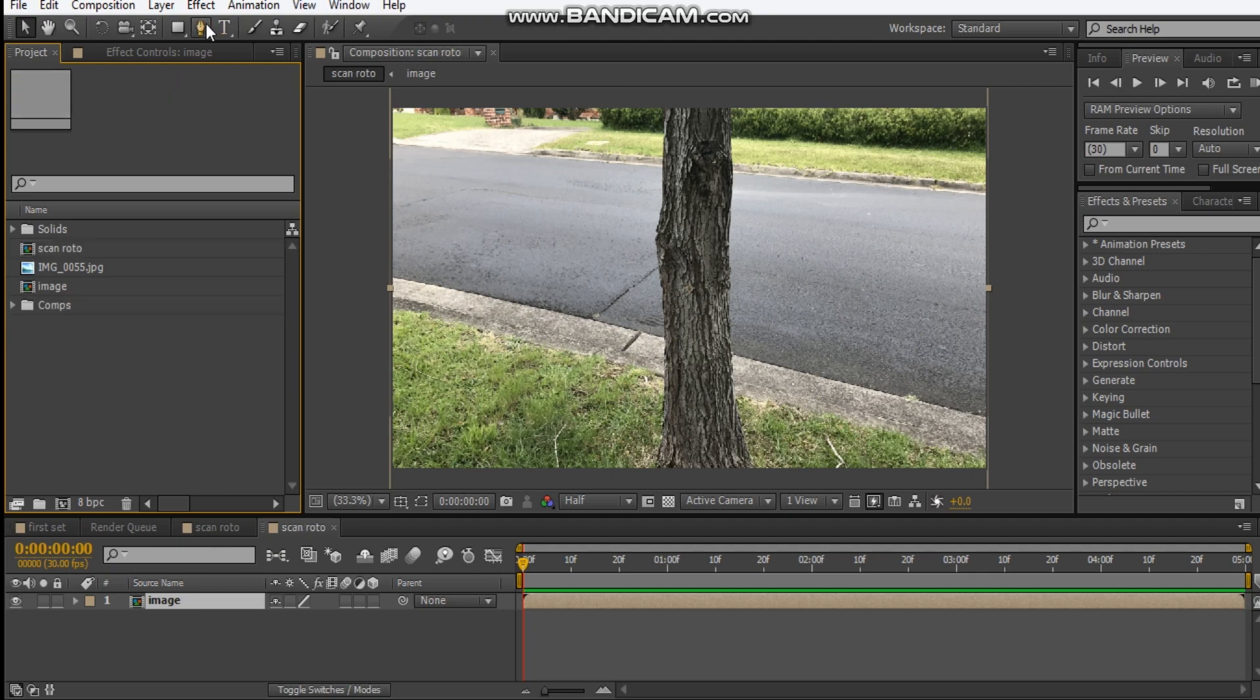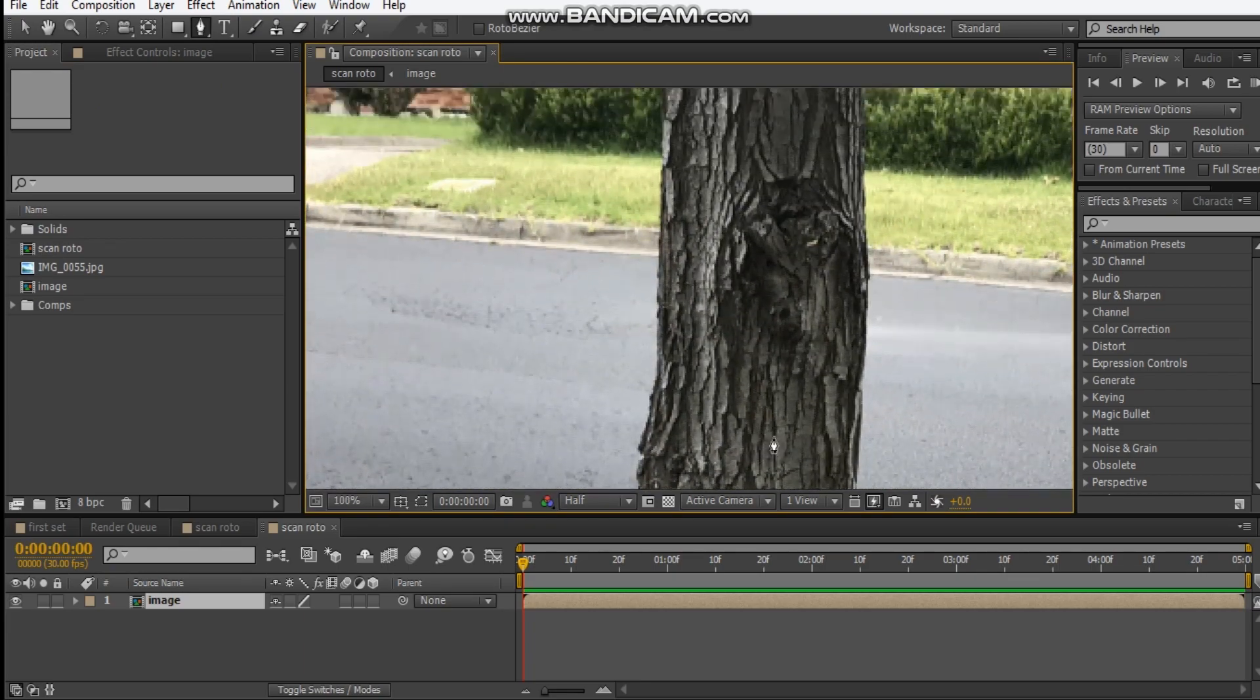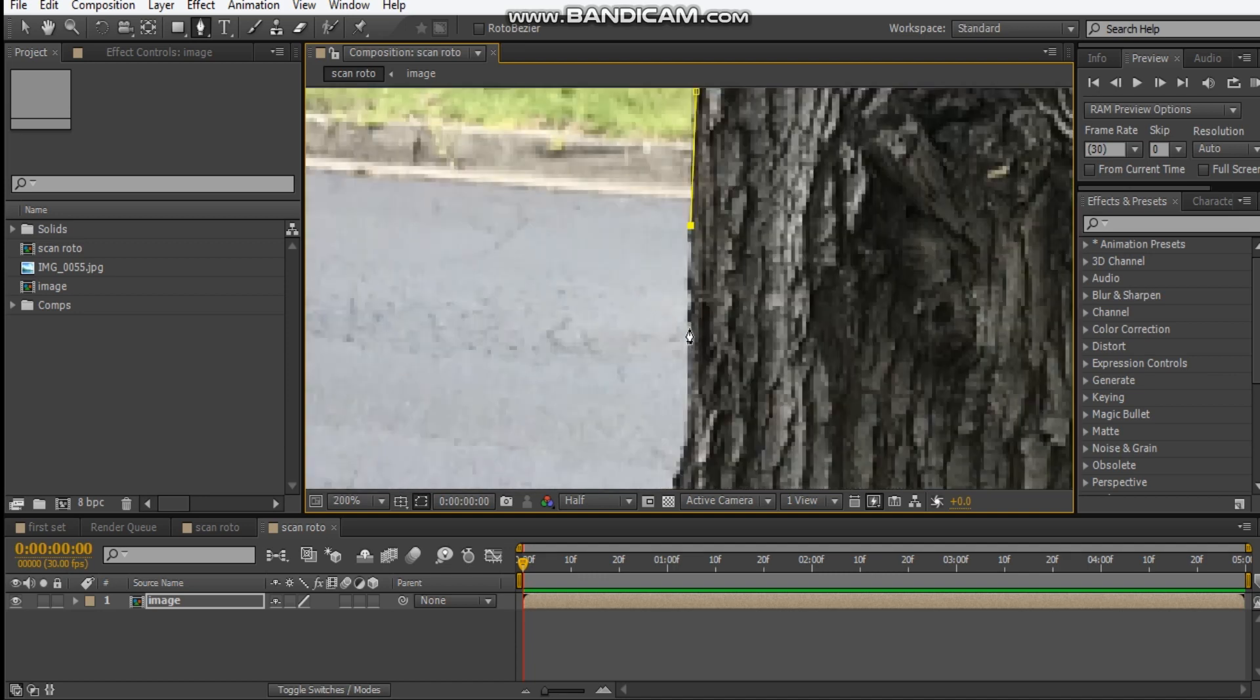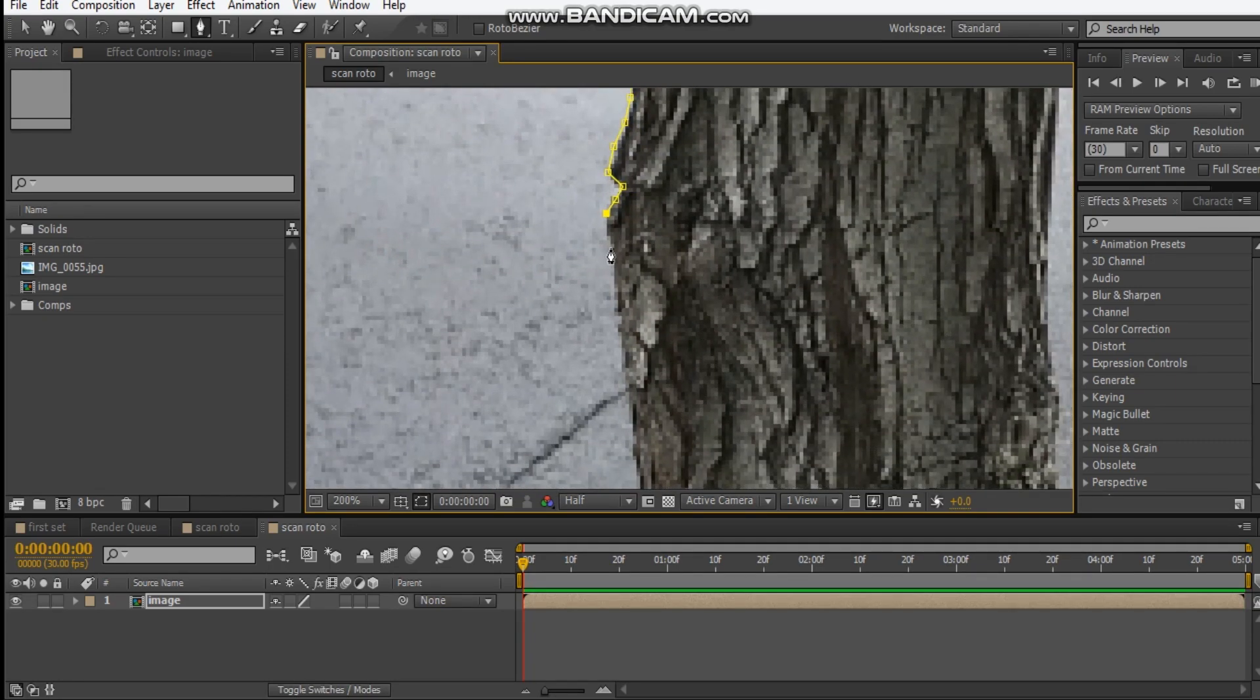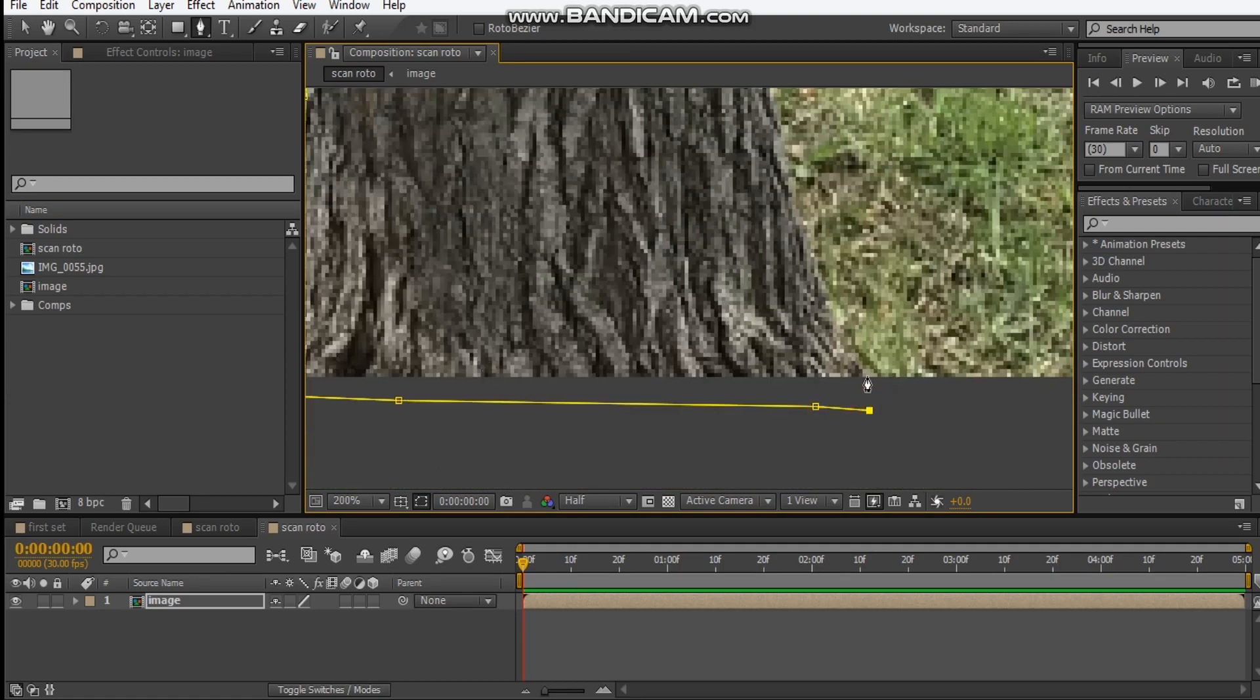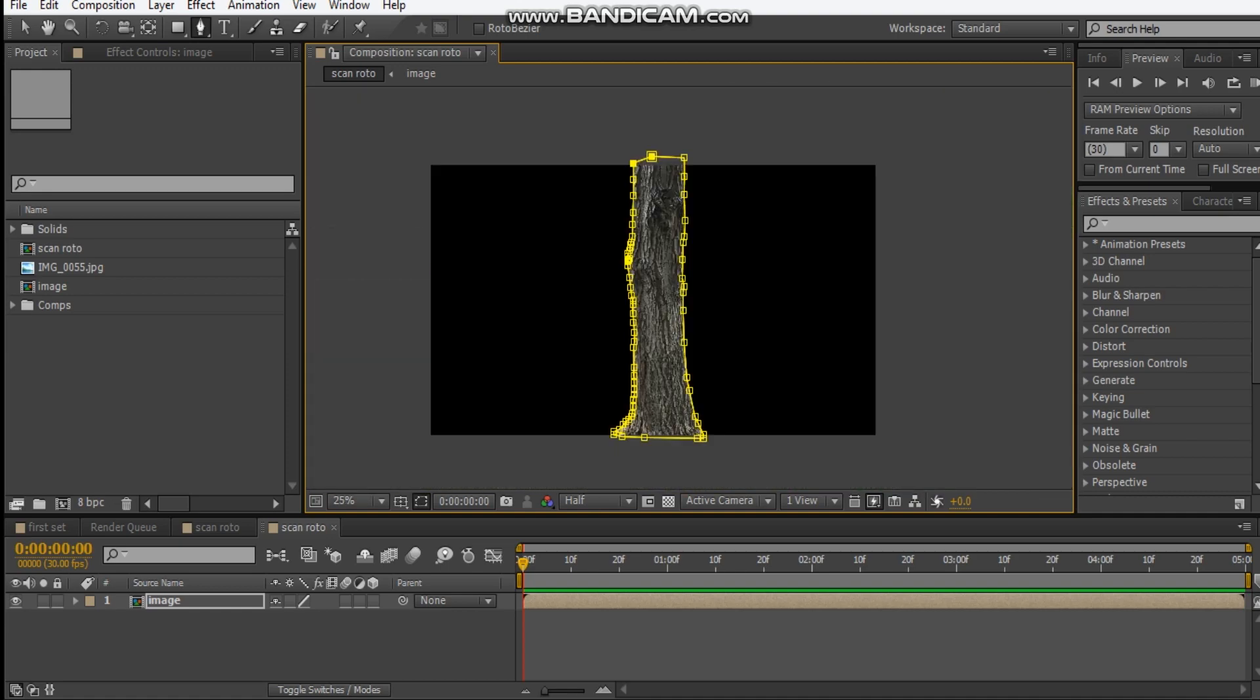All right, next thing we have to do, grab the pen tool and just draw a mask around our tree. So try to be detailed as possible, but it doesn't really matter if you can't get all the detail. Just try to get as much detail as you can. So this is going to take a while, so I'm just going to speed up this process. So I'll be back.